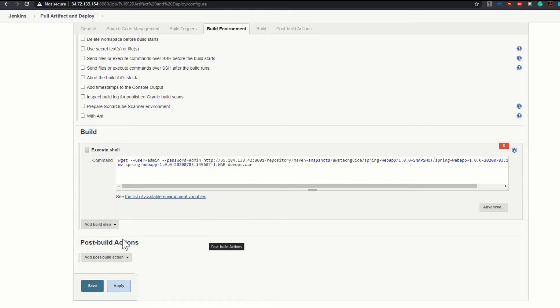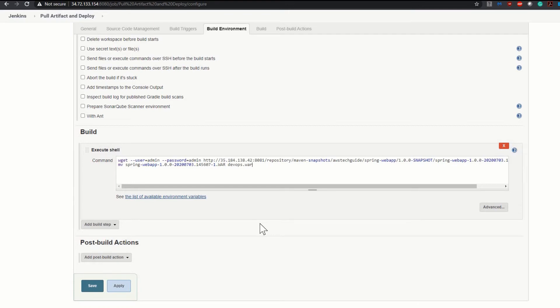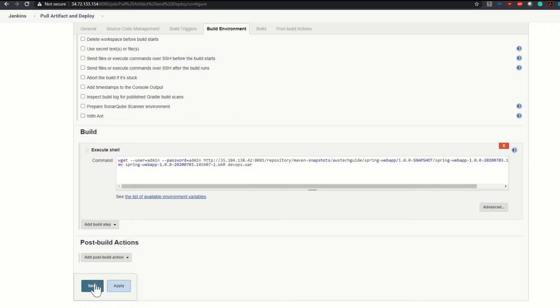Now our next step will be to add one post-build action. But before adding the post-build action to deploy this devops.war into my Tomcat server, I want to save this job and run it once to check whether it is able to connect to my Nexus repository and pull the WAR file into Jenkins or not.